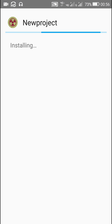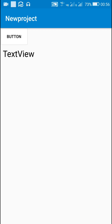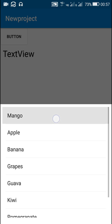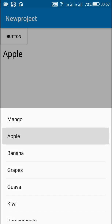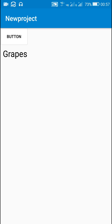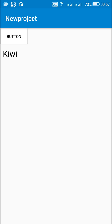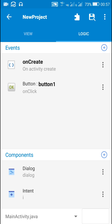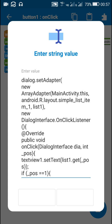If I select apple — which is at position 1 — I will move to the next screen. If I select any other item then I will not move to next screen. Here, if I select mango it shows mango in the TextView, and if I select apple I move to Page 2. I click the back button and move back to Page 1. If I select any other item I will not move to Page 2. I hope this was useful for you. Thank you very much for watching this video.